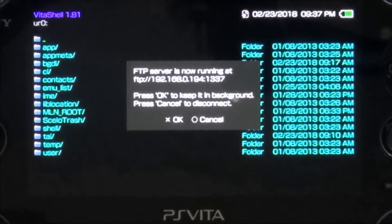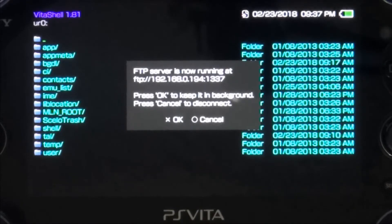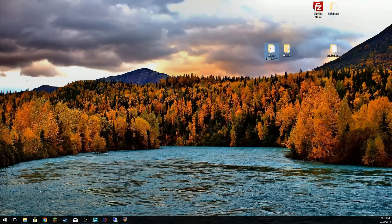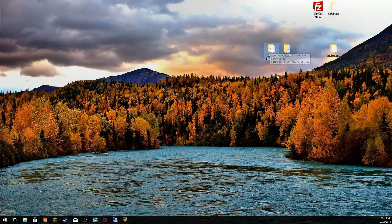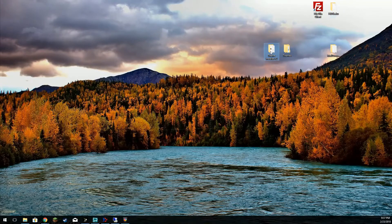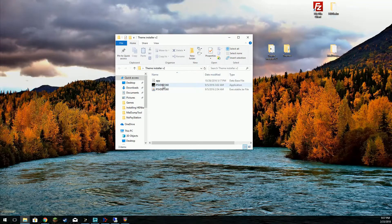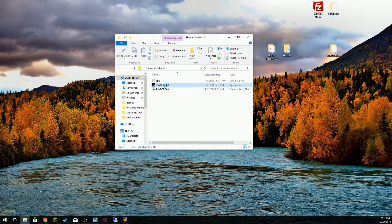Now you will need to download the theme installer. I've included a link for it as well in the description. I'm going to go ahead and launch this right here.